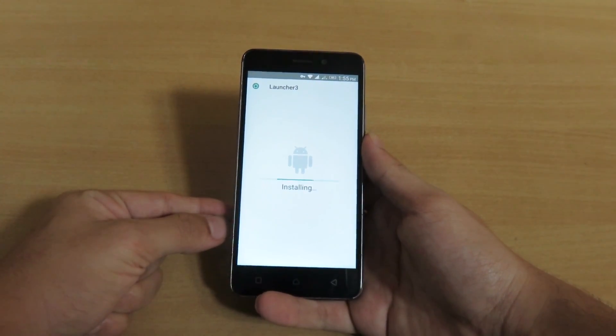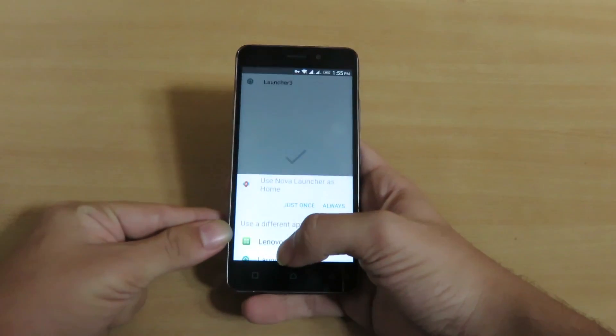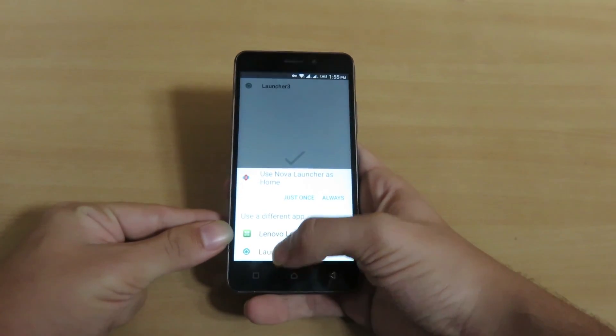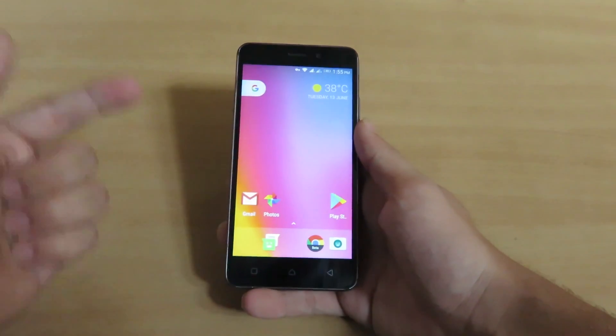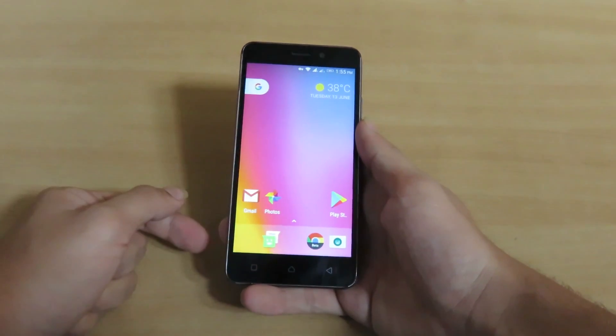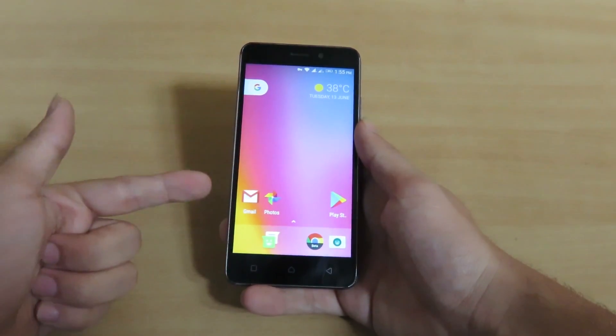After it installs successfully, you have to click on the home button, wherein it will ask you to select the launcher. You have to click on Launcher 3, which is the Google Pixel Launcher.